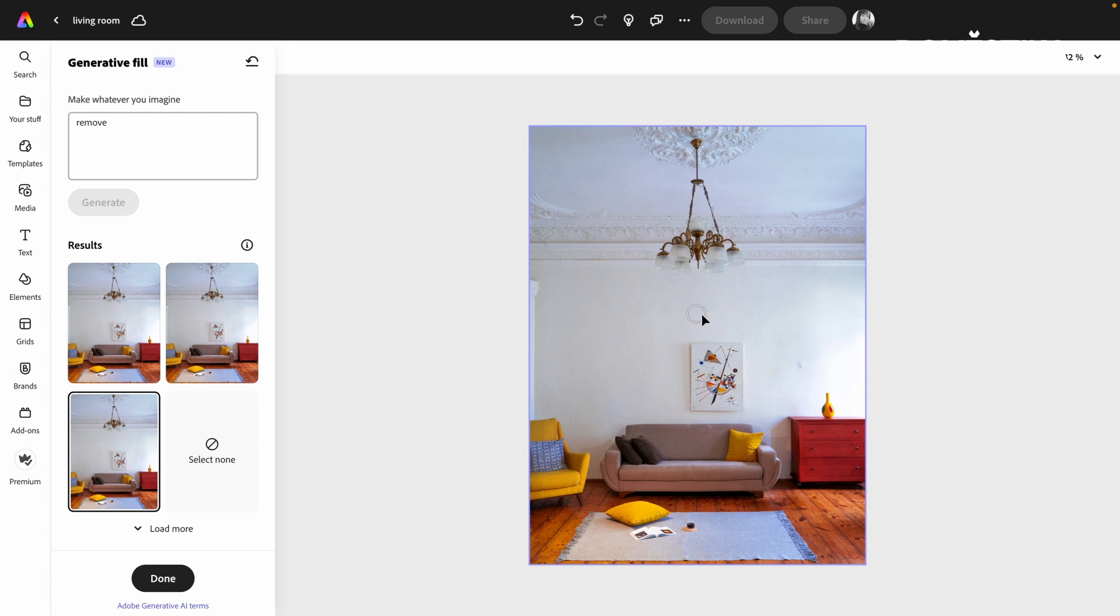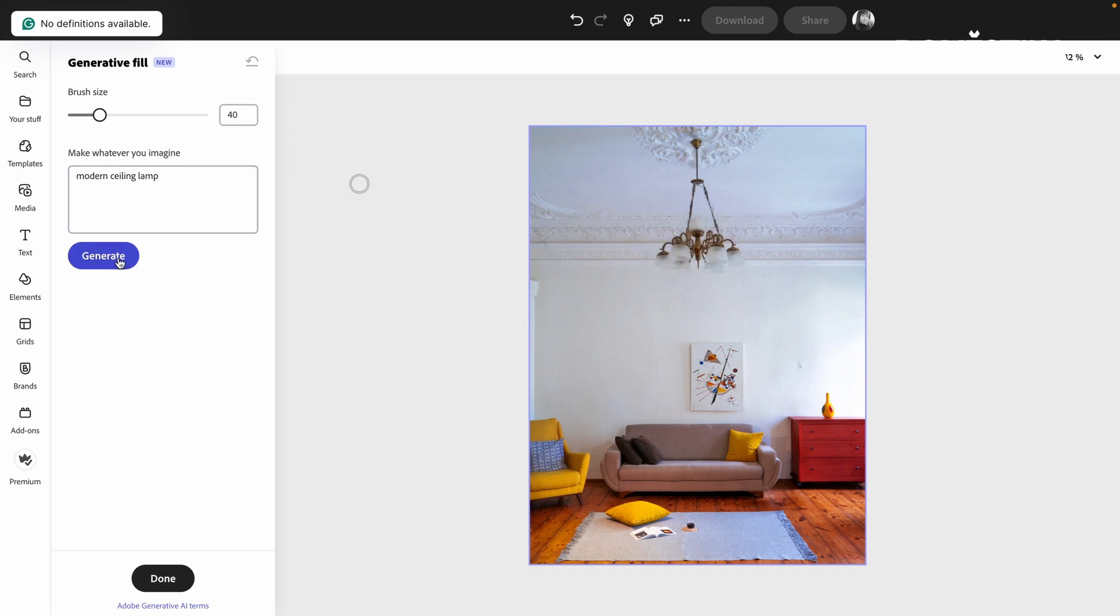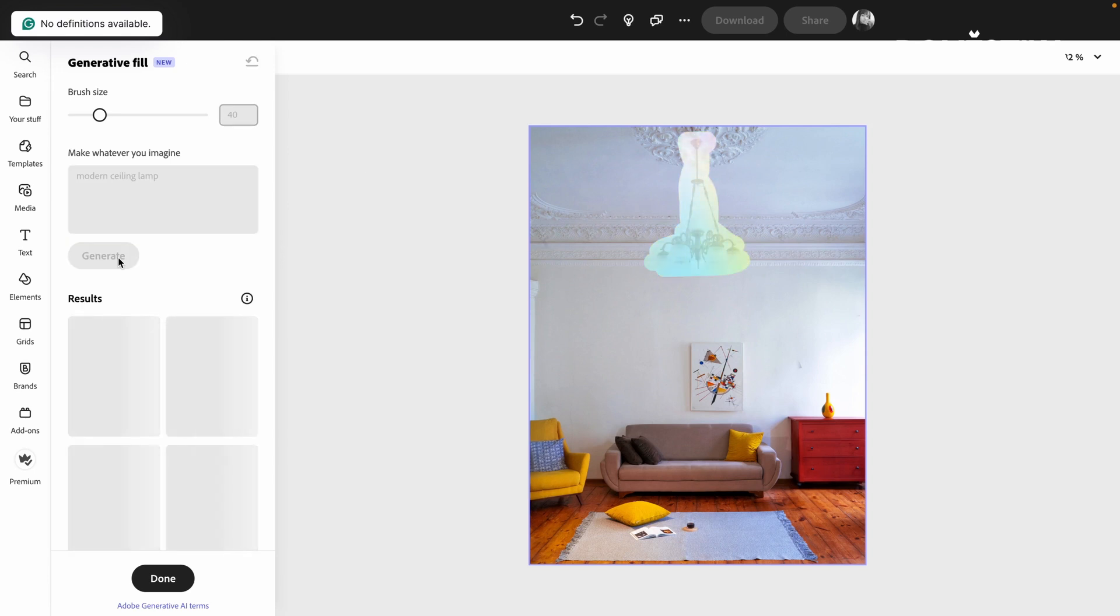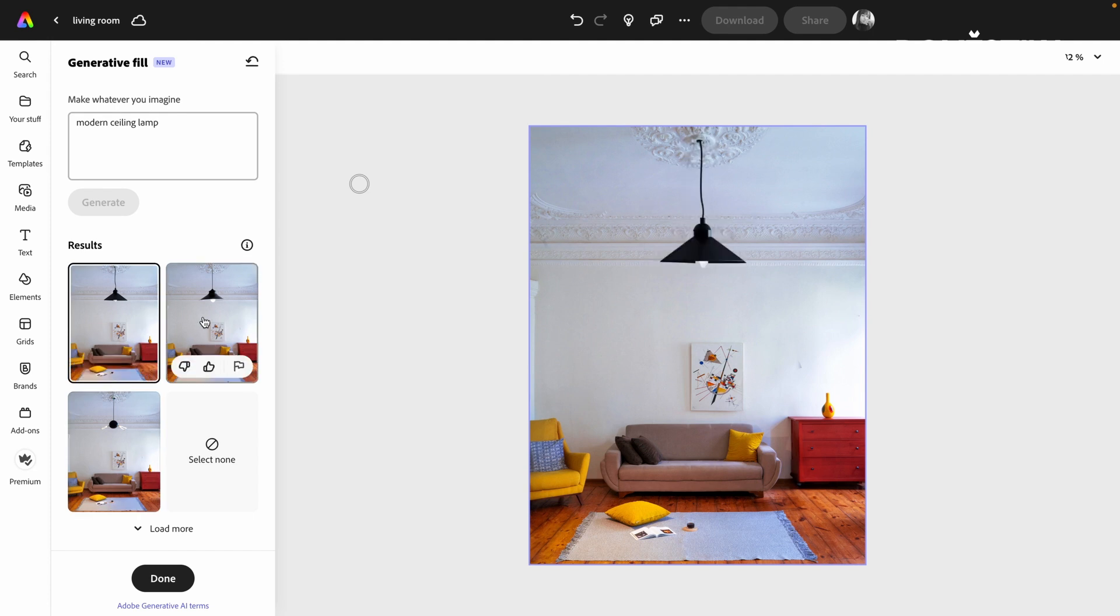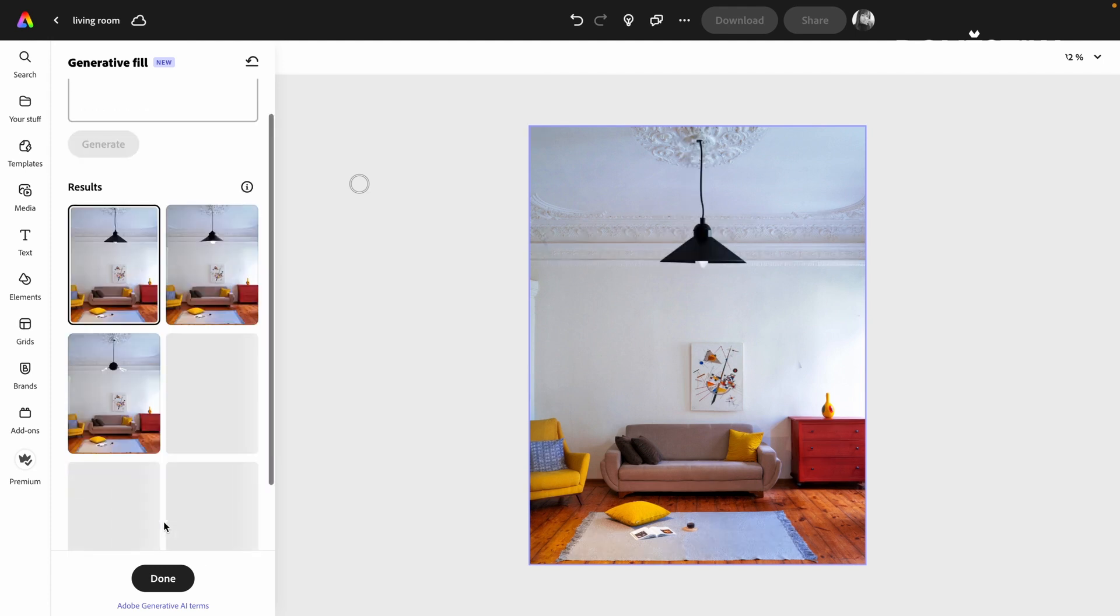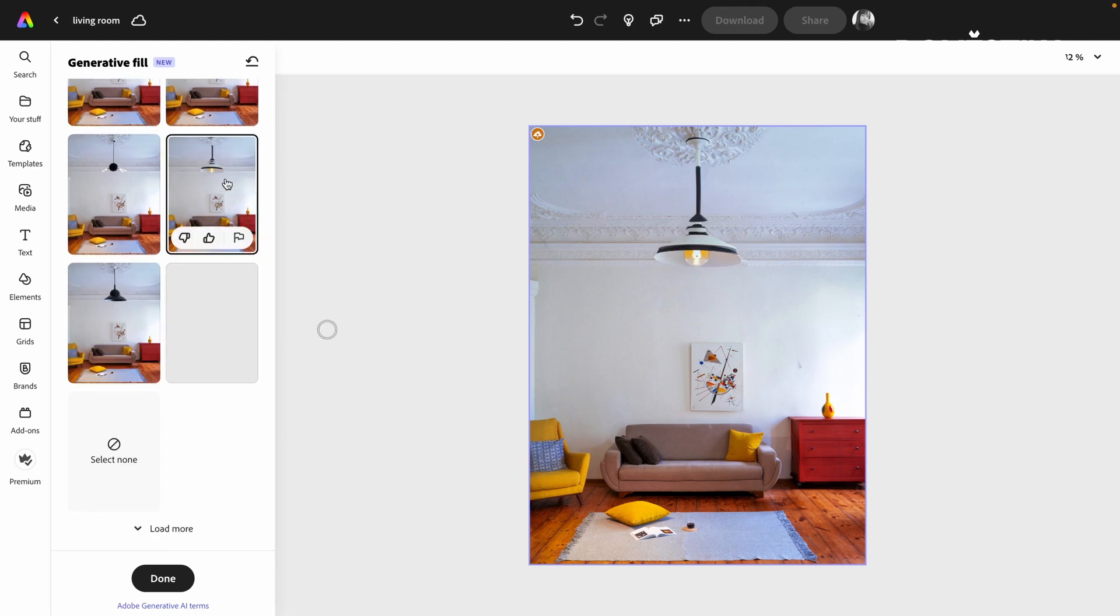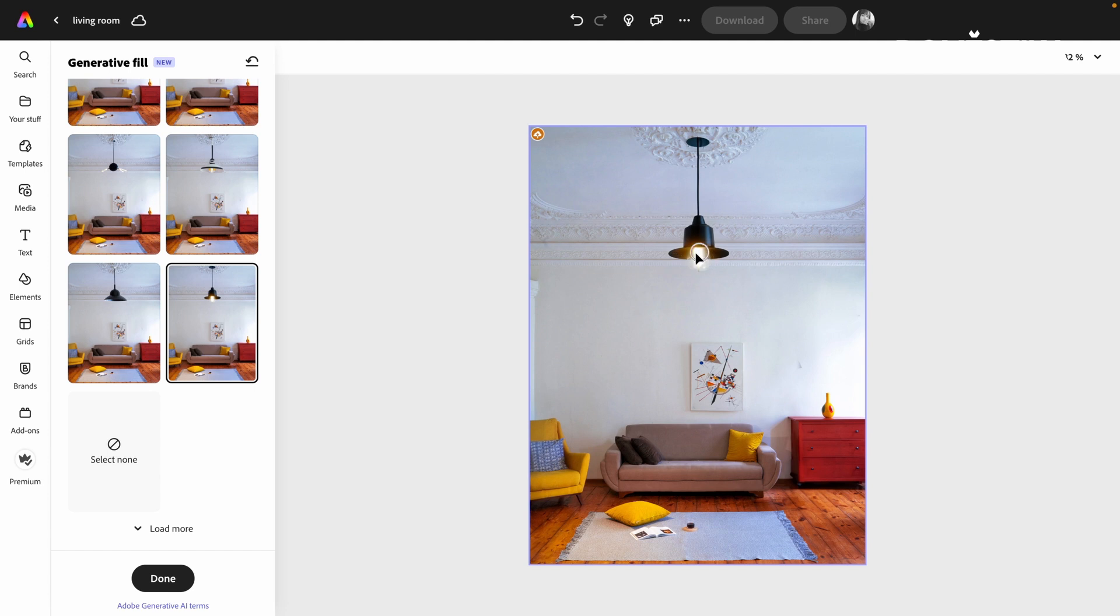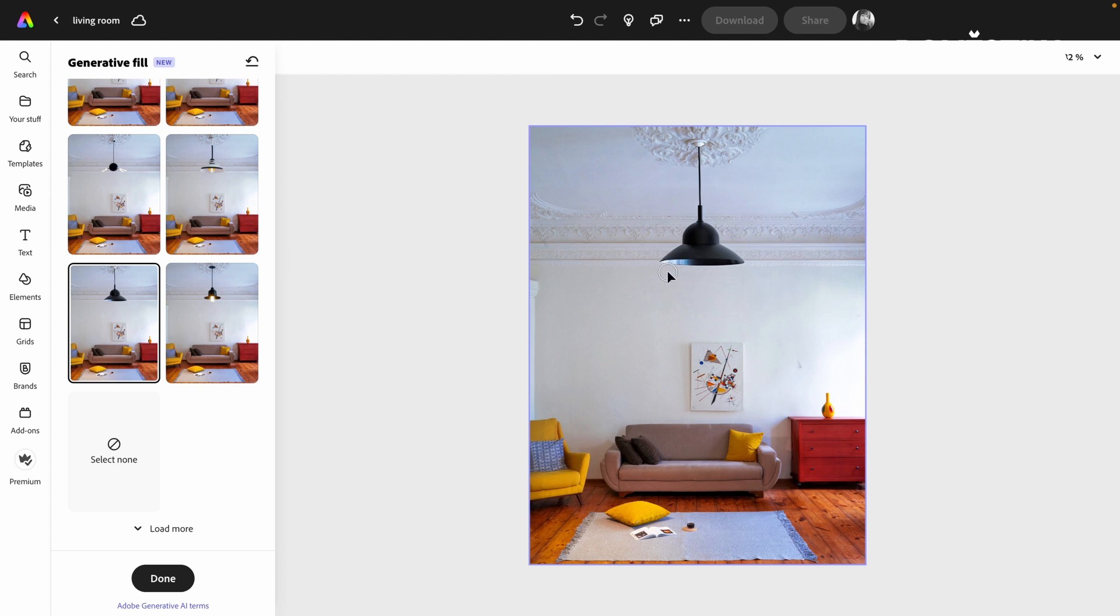Now we are going to upgrade this lamp into a modern ceiling lamp. All right, we have some new options. I'm going to load some more. I do like this one, it has a straight cut. Let's see what we get. Oh, this one's nice. I like this one too with the huge bulb. This one looks closest to a real one because of the lighting and the reflections over here. So I'm going to go with this one.